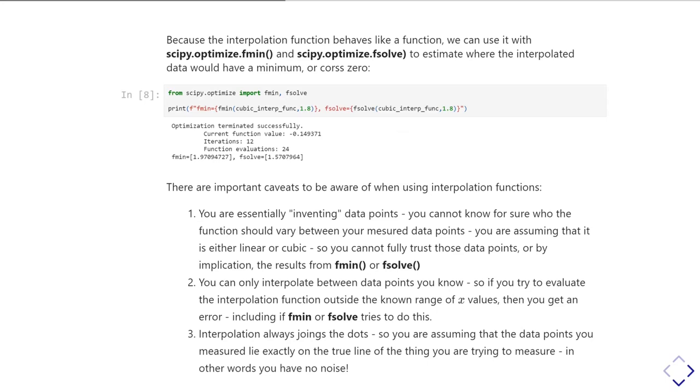You can also only interpolate between your data points. Interpolation is different from extrapolation. Interpolation is between data points. Extrapolation is going outside your data range, and interpolation does not do extrapolation. If you try to call your interpolation function with a value of x outside your range of data points, it's going to throw an error. If you try to do fmin or fsolve in that condition, it's going to fail.